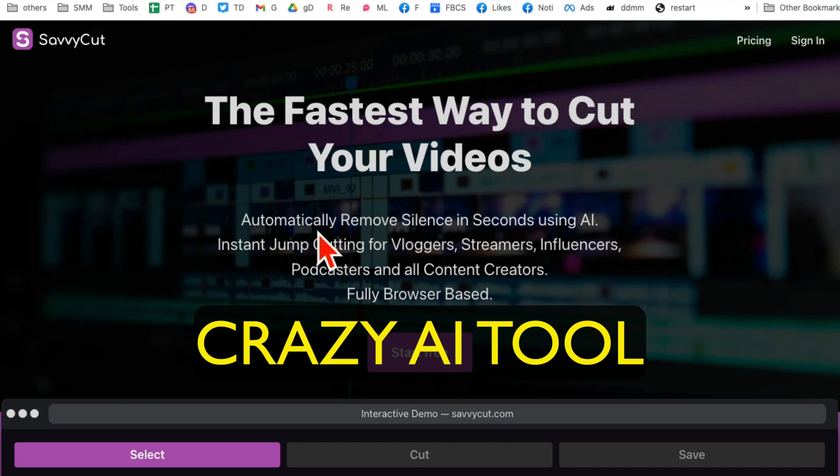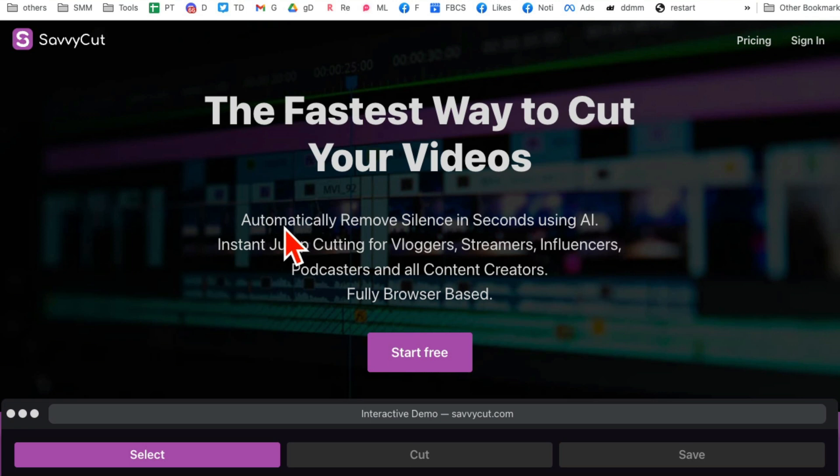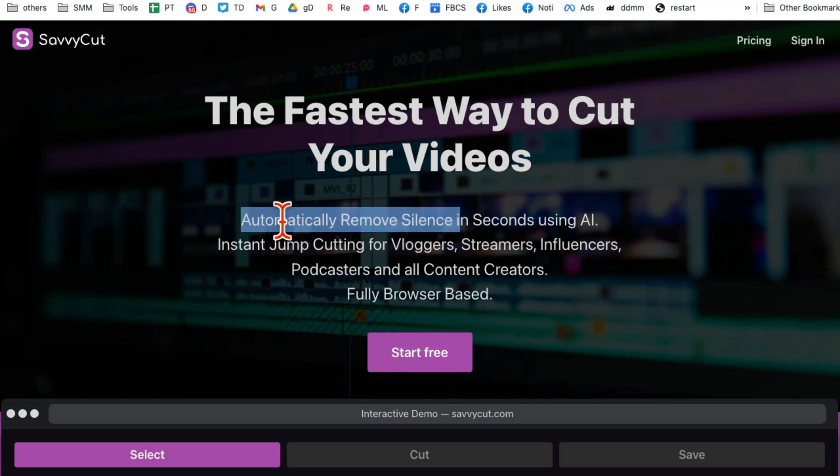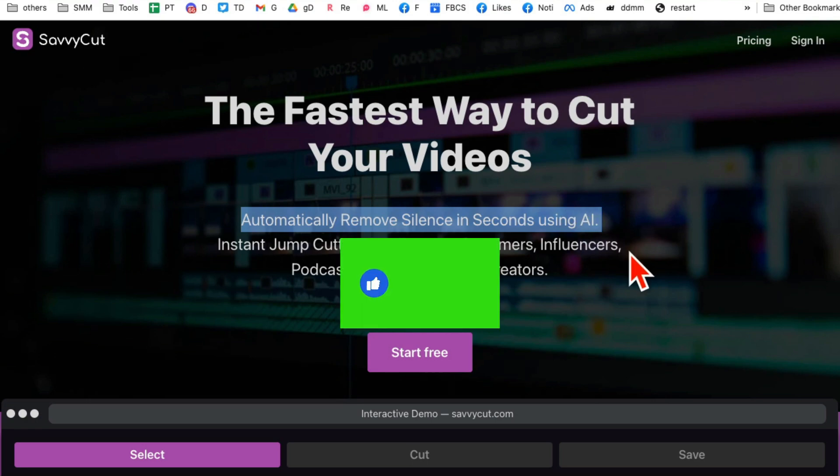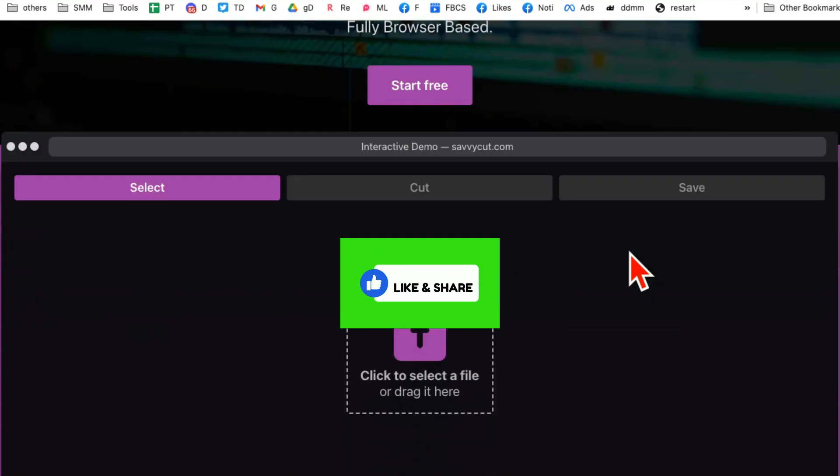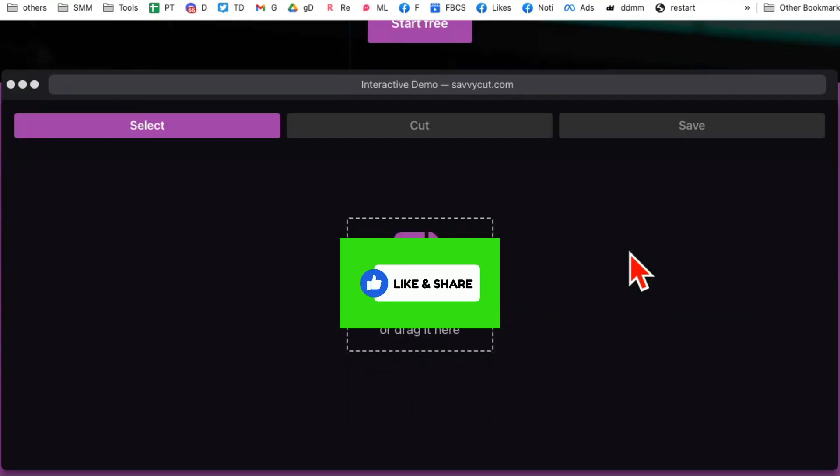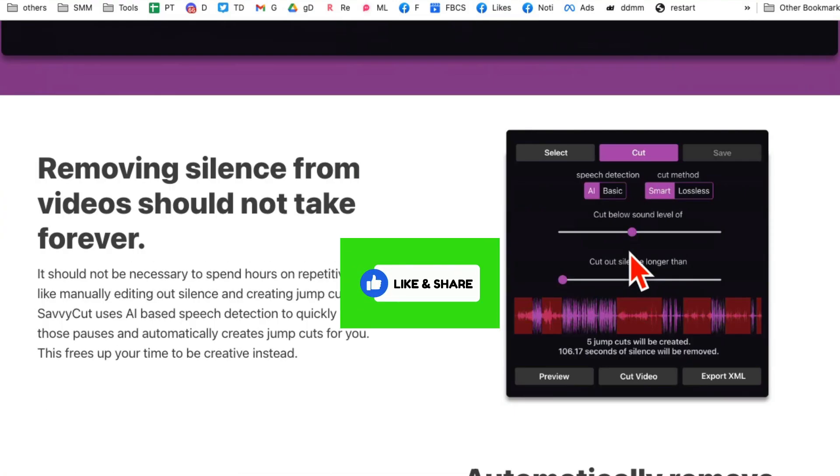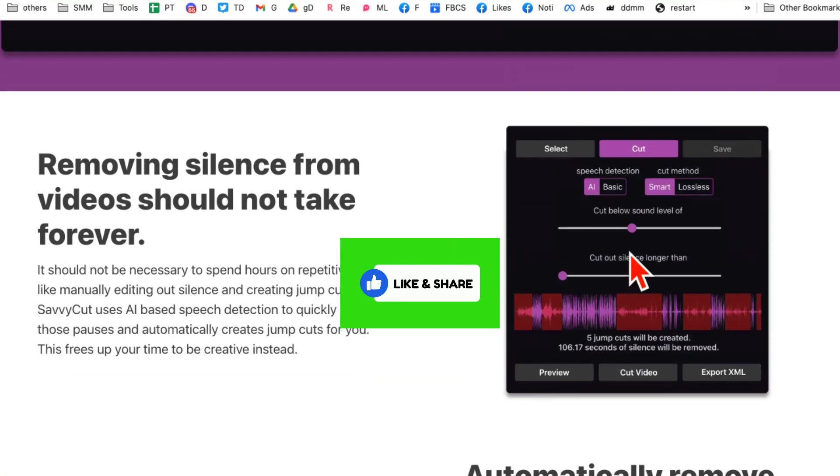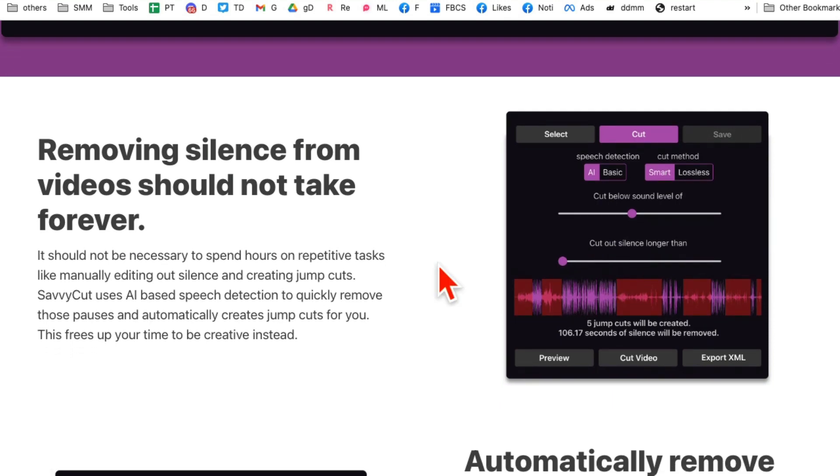This online video editing tool is amazing and you're gonna love it. What this does is it removes silence from your videos automatically. You don't have to do anything. Before we look at the demo, you know what to do: like and share this video so more people can see this.